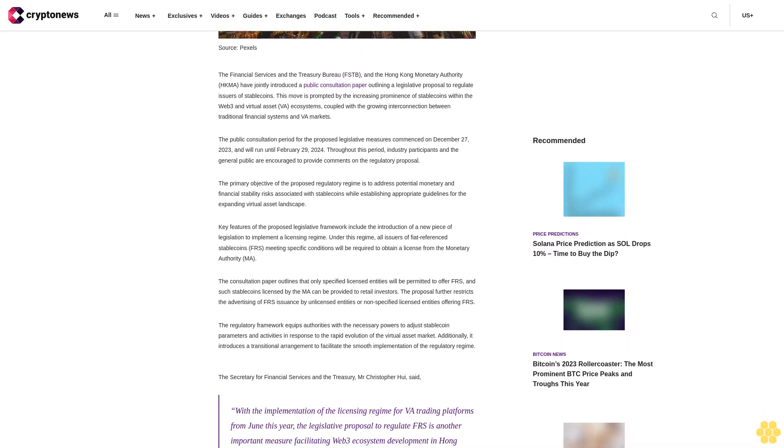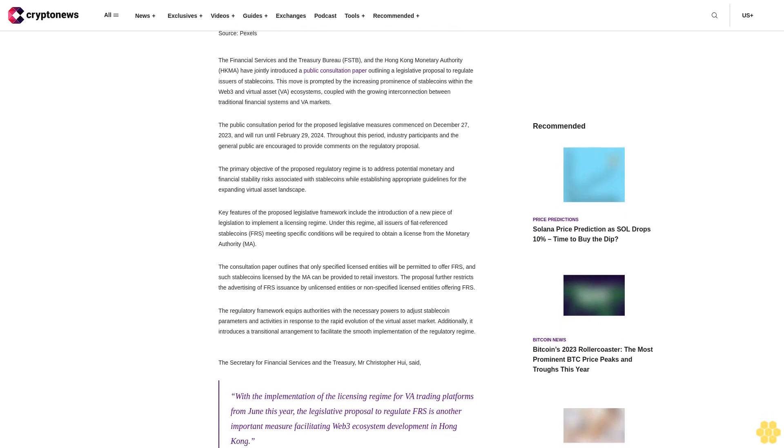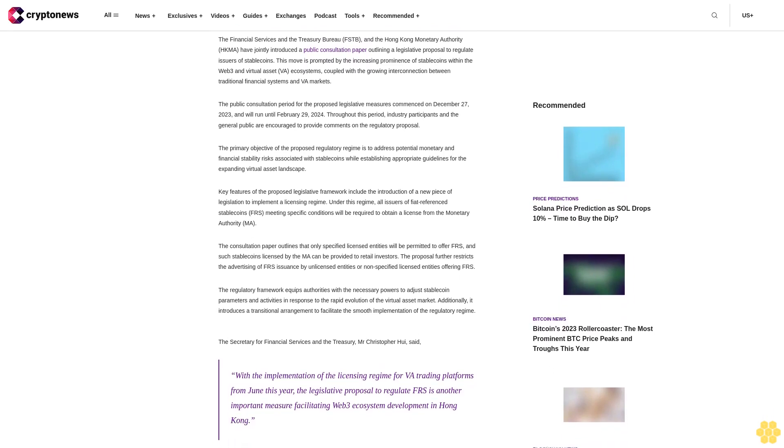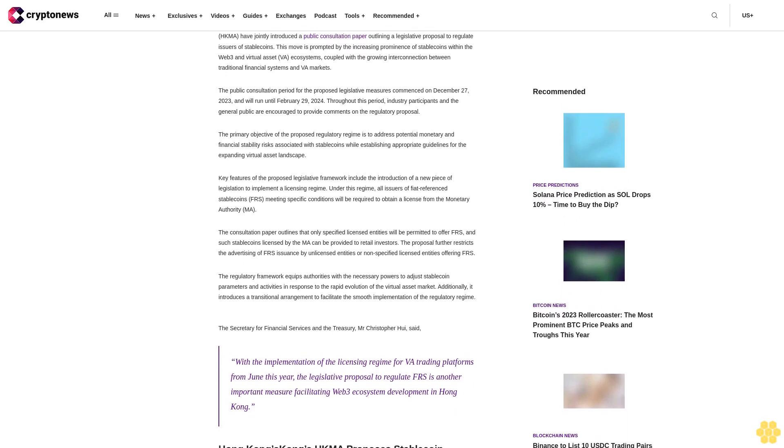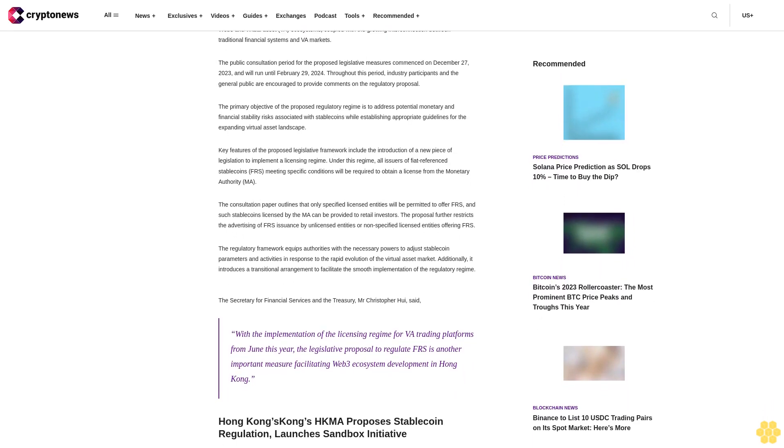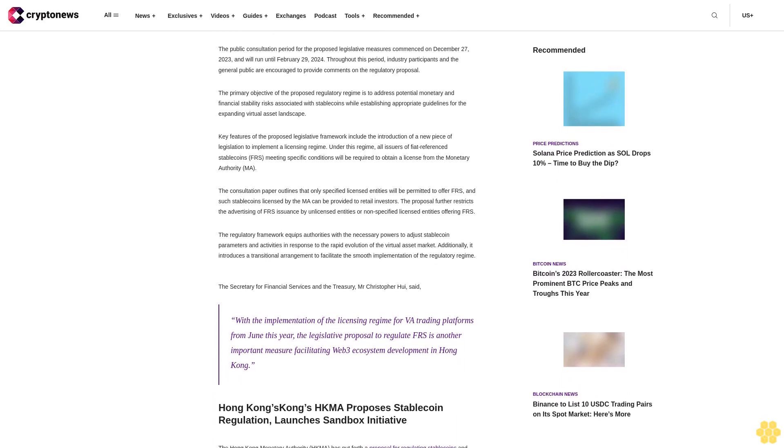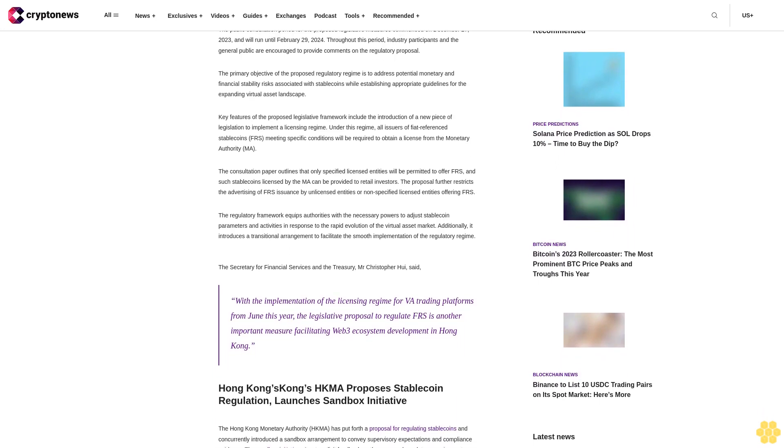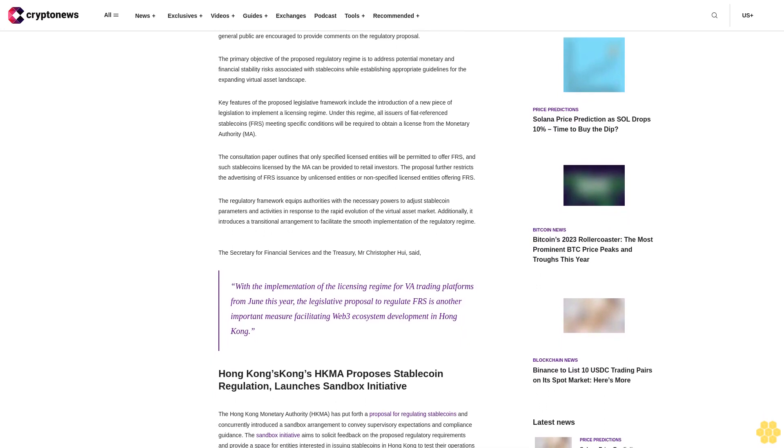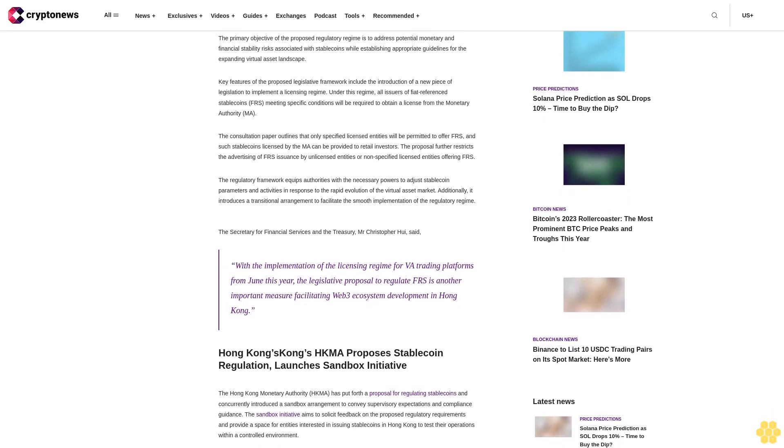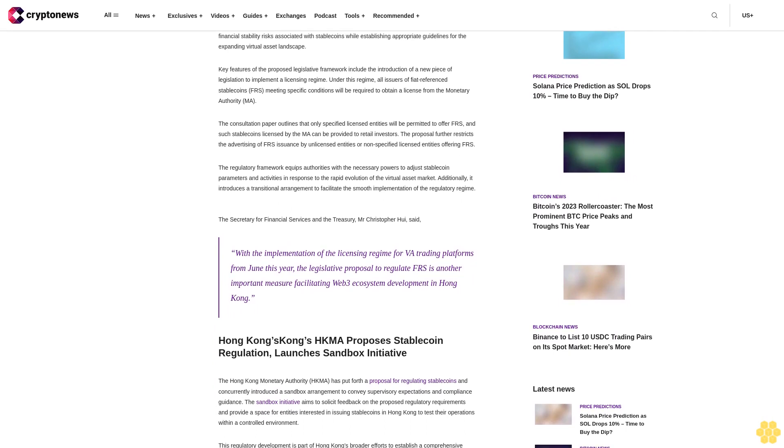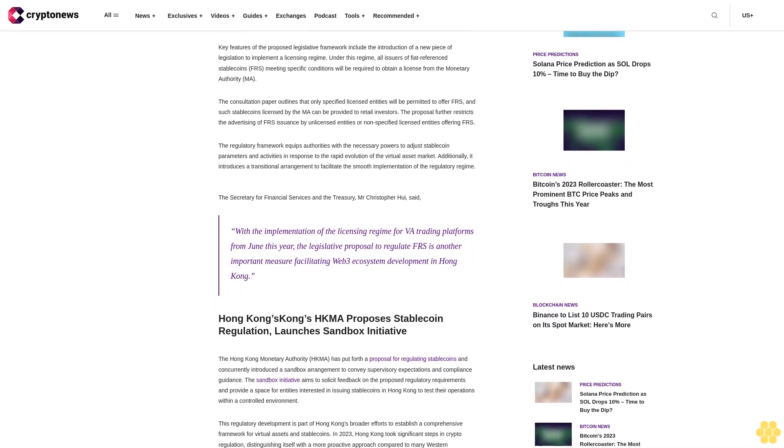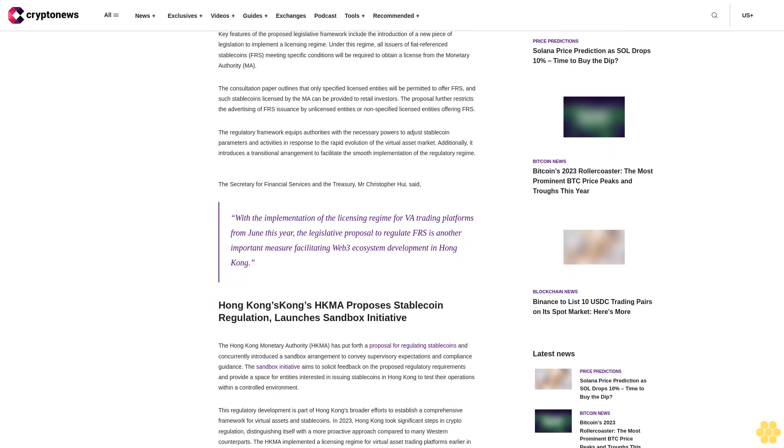The public consultation period for the proposed legislative measures commenced on December 27, 2023 and will run until February 29, 2024. Throughout this period, industry participants and the general public are encouraged to provide comments on the regulatory proposal. The primary objective is to address potential monetary and financial stability risks associated with stablecoins while establishing appropriate guidelines for the expanding virtual asset landscape.